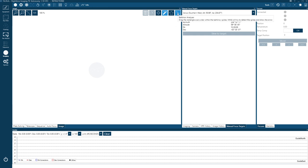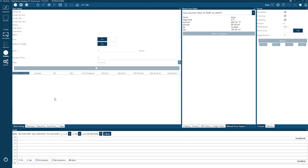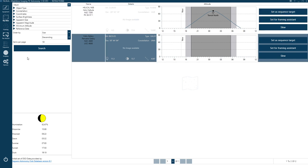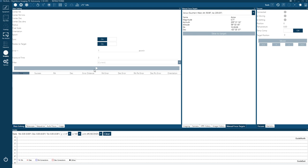There's also a Bahtinov analyzer. If you've slewed to a target and it's not centered, you can come to the plate solving tab and click the play/go button to center it. I often use the plate solving icon even after slewing from the Sky Atlas just to make sure the target is dead center.